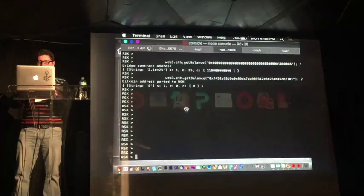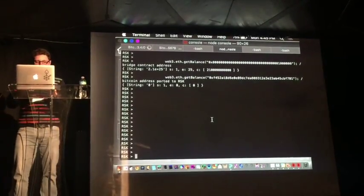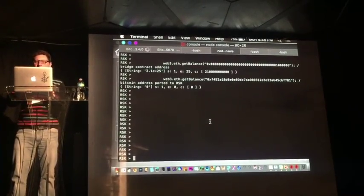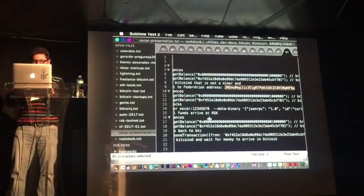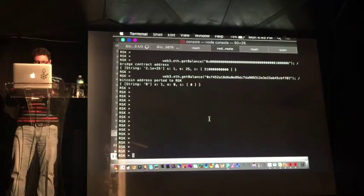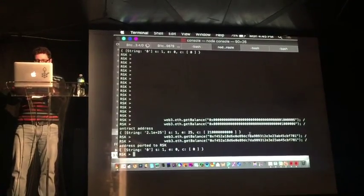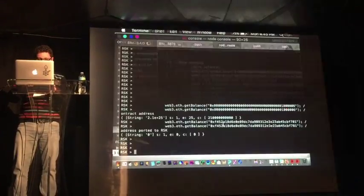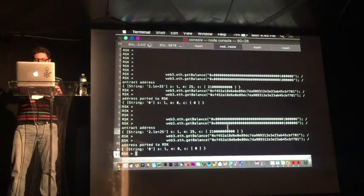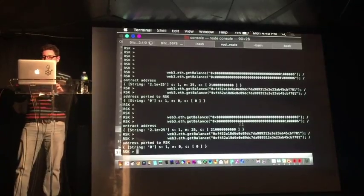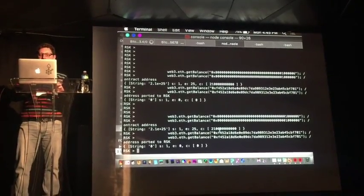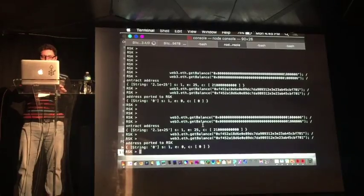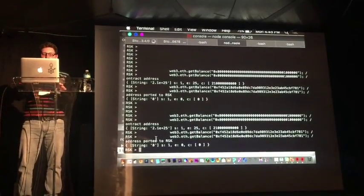I have an RSK node already running. The interface, as I said, is Web3 — the same way you interact with Ethereum, you can interact with RSK. I have two commands prepared. You can see that the bridge contract balance is 21 million, which is pre-created on our system, and you can check that the balance on my account is zero. So I'm going to send the funds.